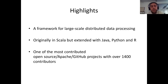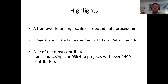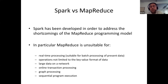Apache Spark is a framework for large-scale distributed data processing. Originally written in Scala, it was later extended with support for more languages like Java, Python, and R. The focus of this session will be Java. Apache Spark is one of the most contributed open source projects on GitHub with more than 1,400 contributors, so it's quite popular.